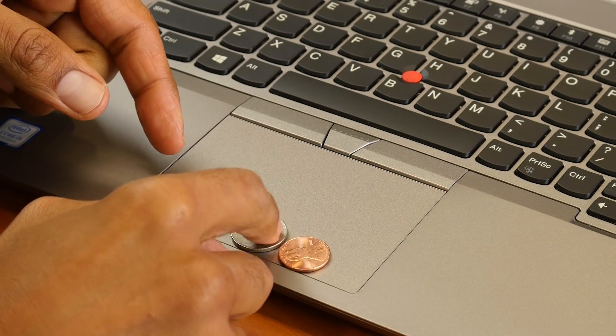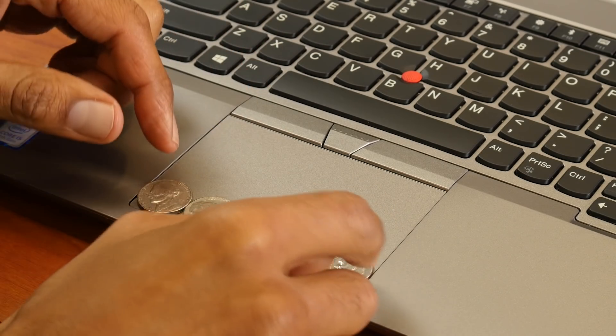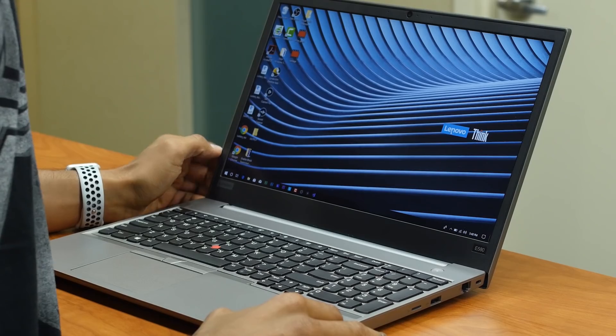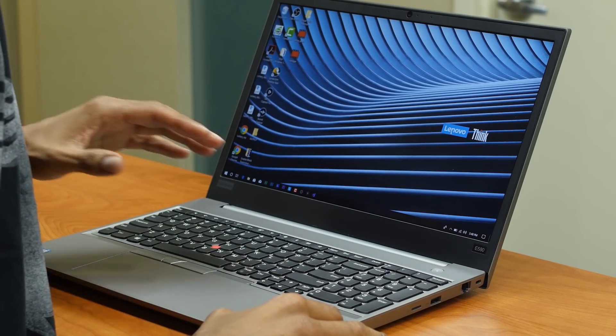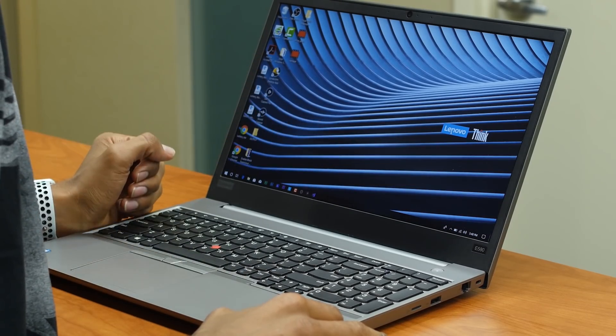If you take three nickels, one penny and one dime, that is the distance that you're going to get on the trackpad. So we just finished talking about the keyboard and trackpad on the E580.